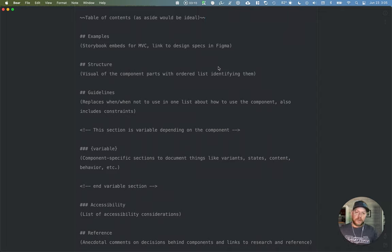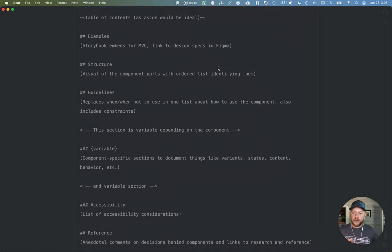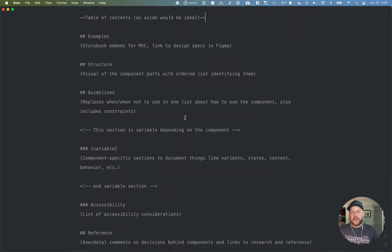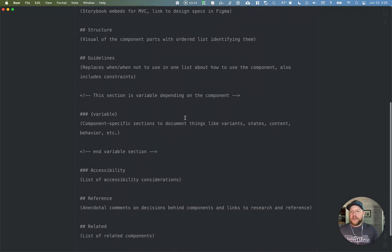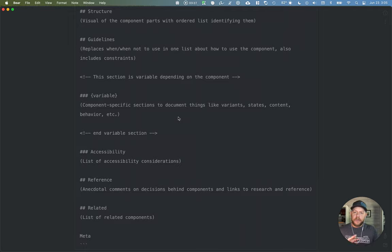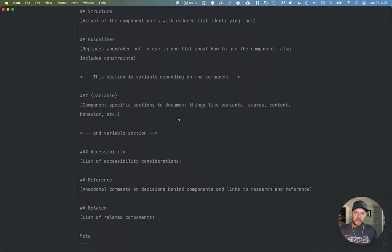Includes, you know, it does include the when and when not to use kind of content, but parsed out in more of a positive way. Also includes any constraints, et cetera. Then the next section is variable. It depends on the component. So we want to have the ability to have some fluidity. So we can document things like variants, states, content, behavior, et cetera, as they are needed per component.